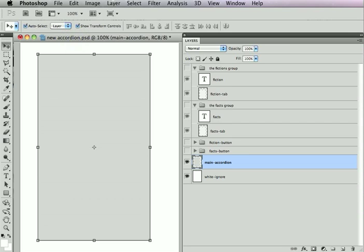Hello. In this video, we're going to be building an accordion using the new accordion hints that are part of Sitegrinder 3.5.